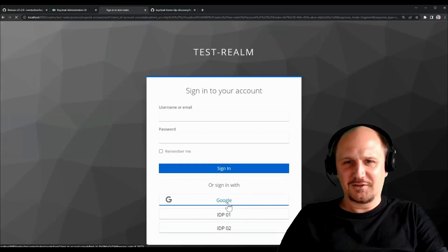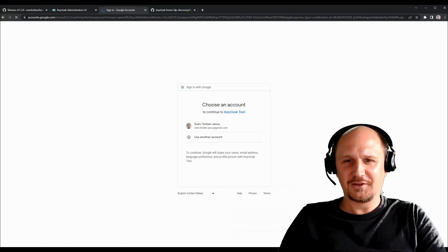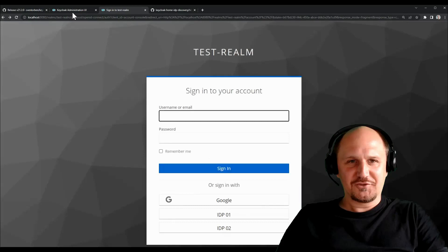So basically it works like this. You click on a button like here, for example, if I choose Google, I get redirected to Google. And then I can choose my account, for example, and then have to log in there and then get redirected back. But so with my extension, it's just not needed anymore.